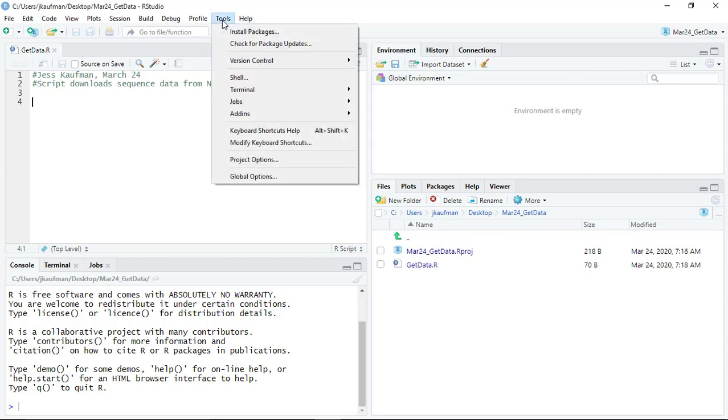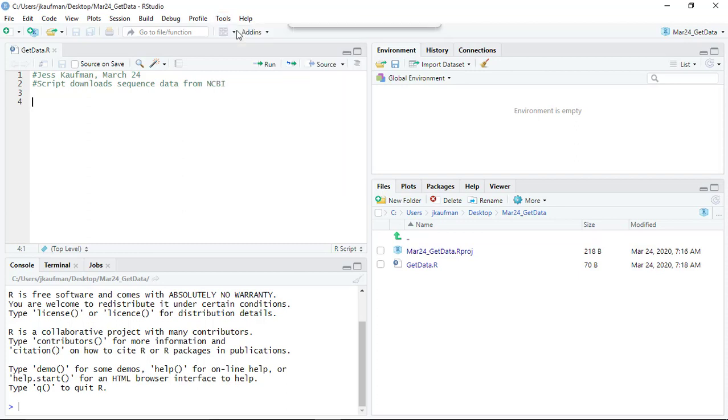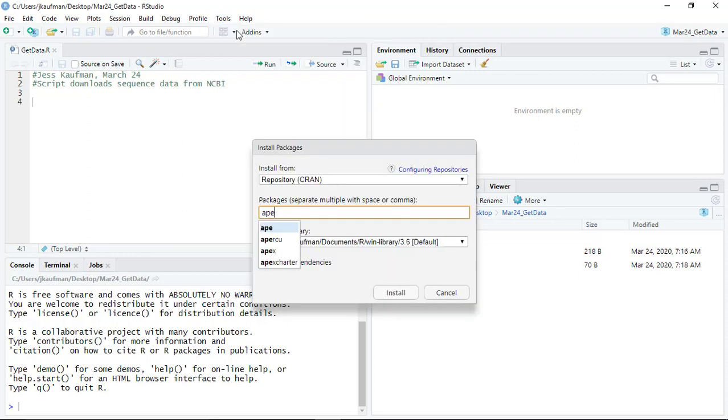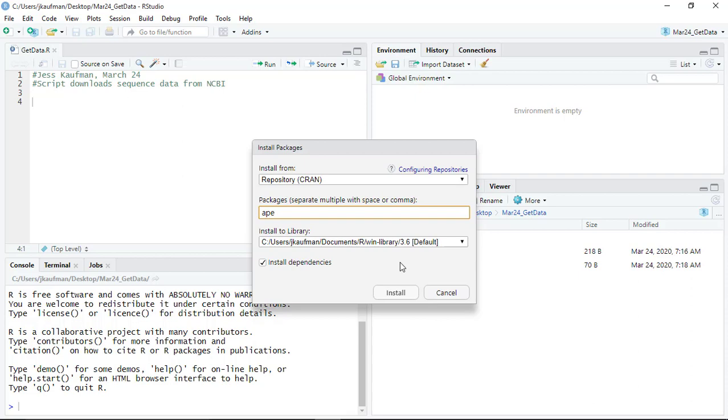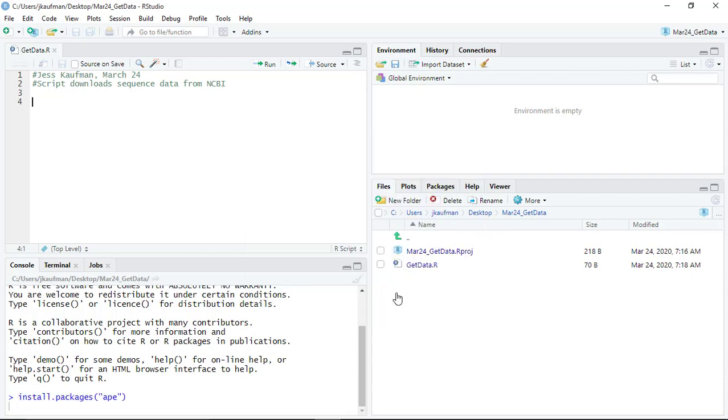The tool is called Ape, so I'm going to go to tools install packages and I'm going to type Ape. This is a package that's available on the CRAN repository. We'll learn later in the week how to install packages from other tools like Bioconductor.